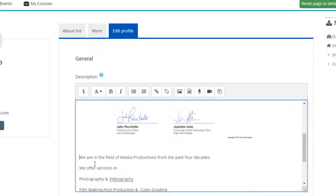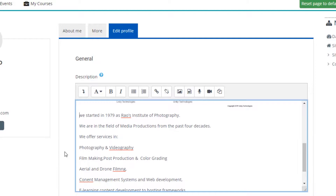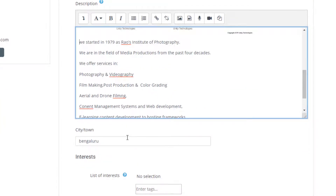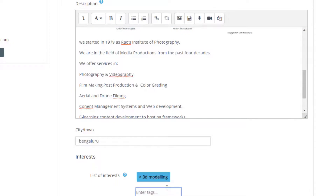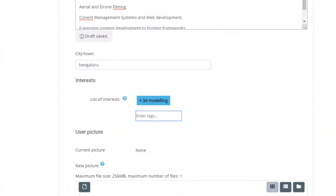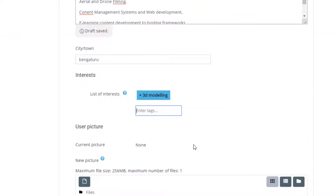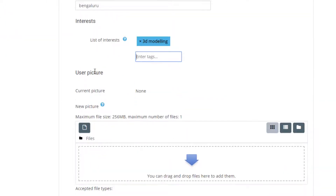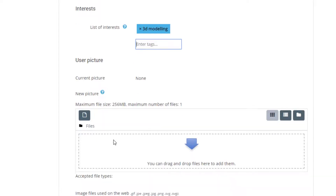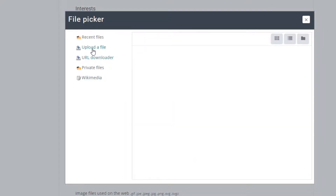This is just like any text editor — you can cut and paste text to rearrange it. In this way you can paste your own bio data here. After this, you can enter your city name, and if you have any interests — say, for example, you are interested in 3D modeling — you can enter the list of interests here. Currently there is no user picture; it is always better to have your profile picture.